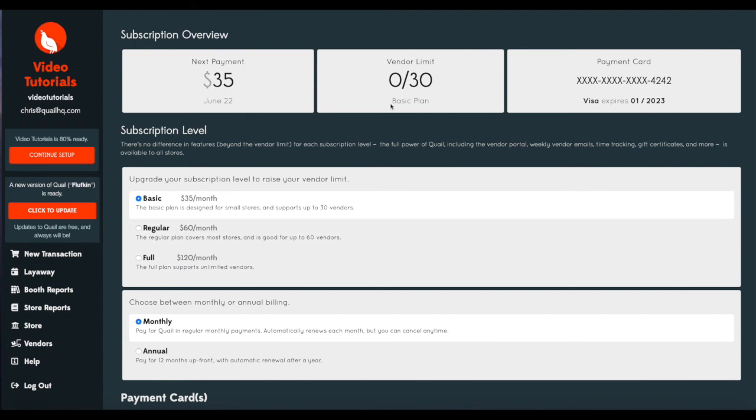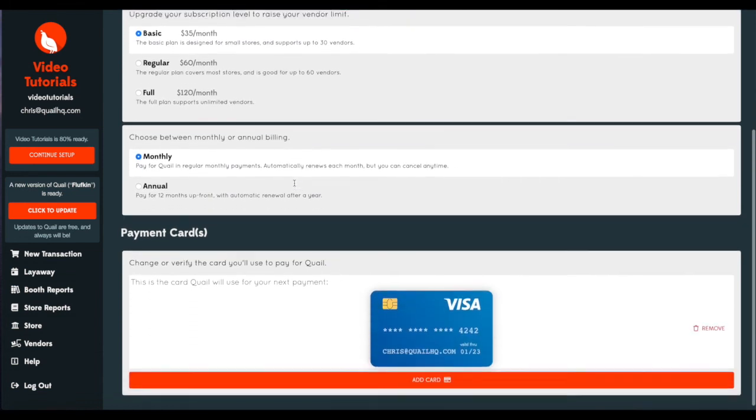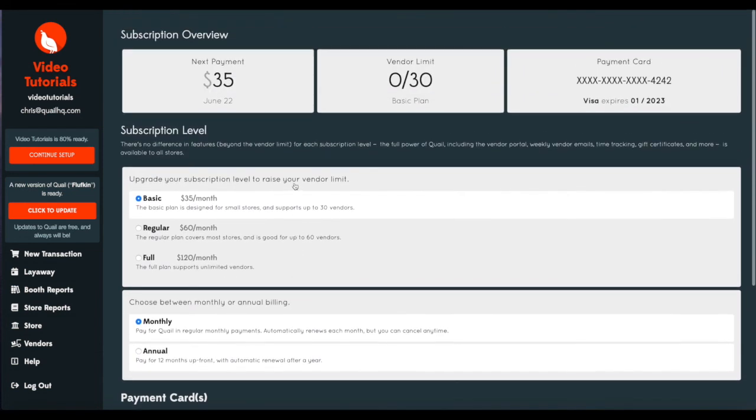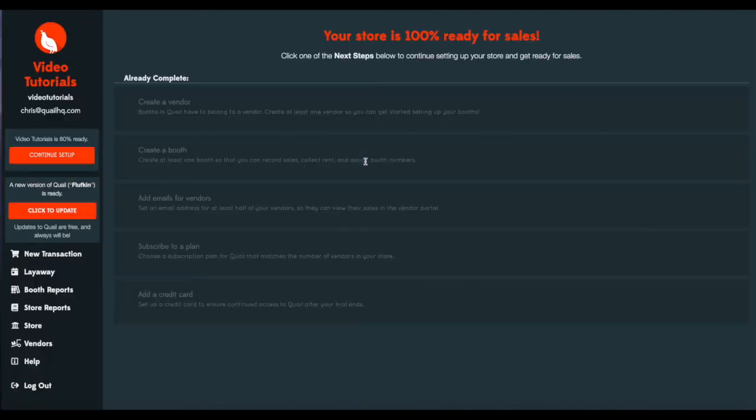And there we go. We are on a vendor limit of 30 for our basic plan. Again, you can see our payment card and when your next payment will be due. And now that we've added our payment and picked a payment plan, we'll go ahead and back to the setup page.